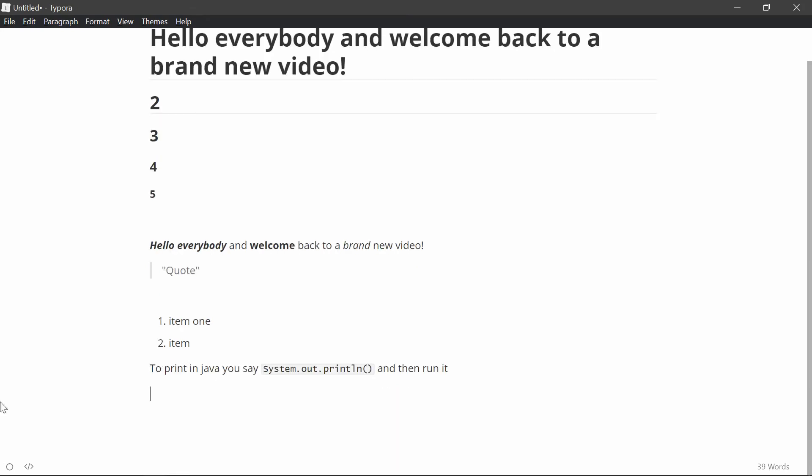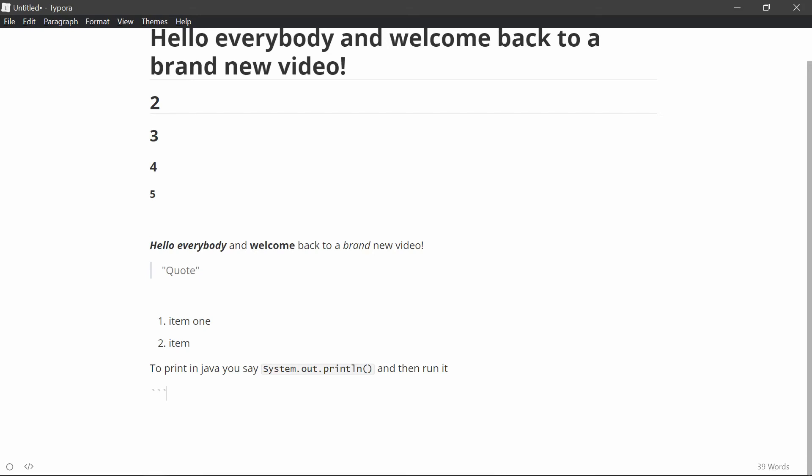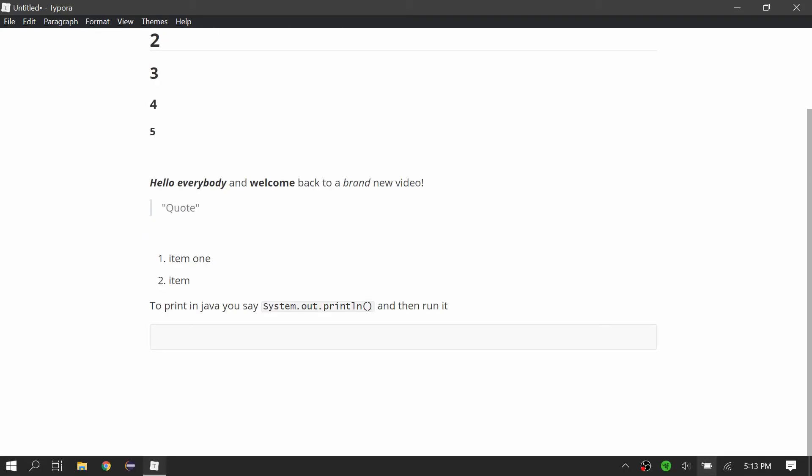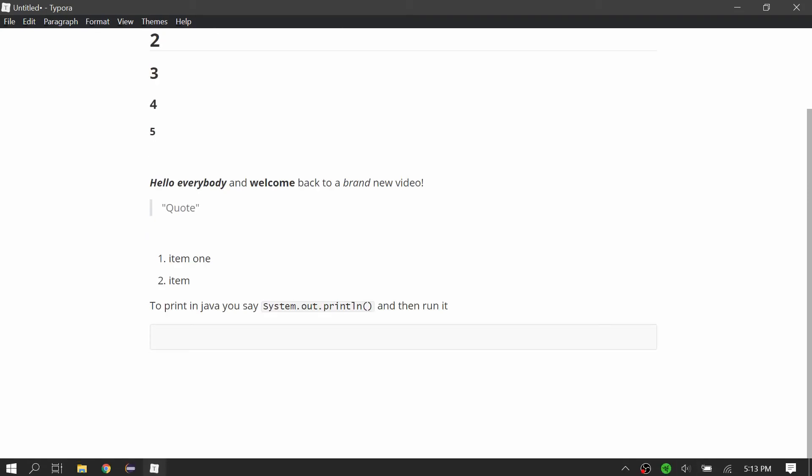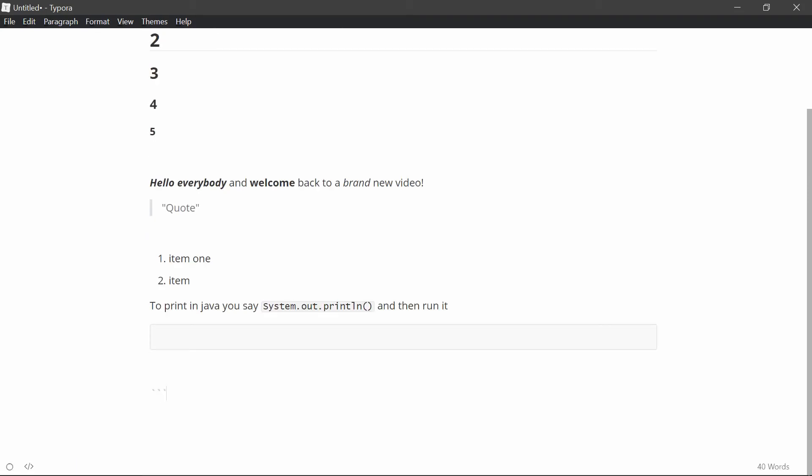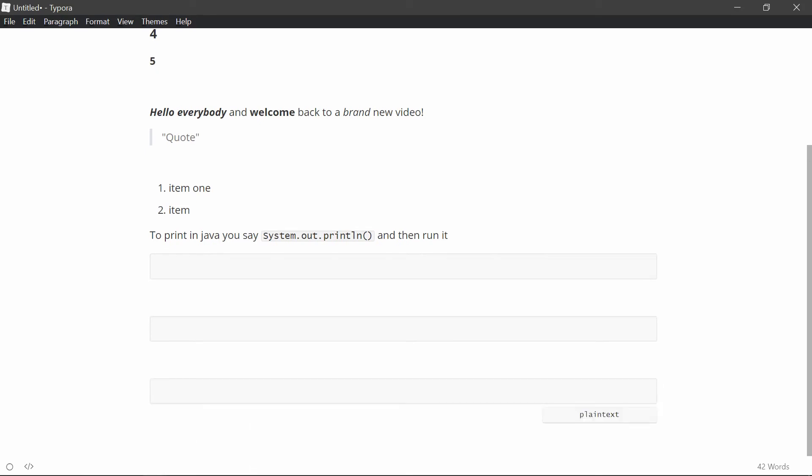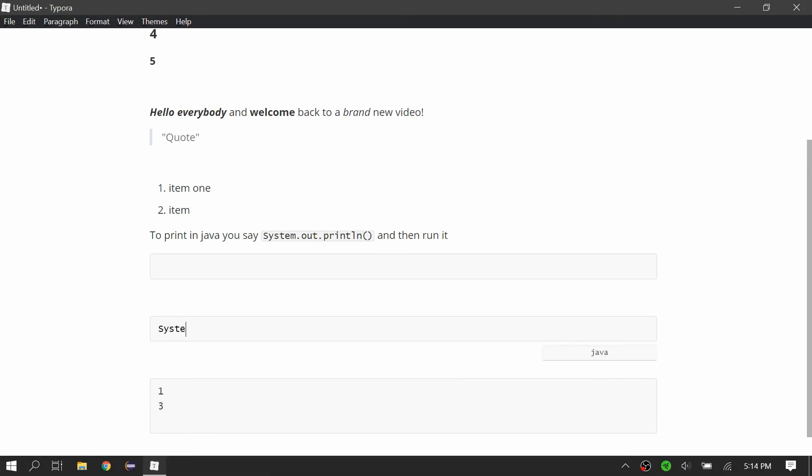If you want to do a block of code, then you do three of those symbols, and then you have a big block, you can choose the language as well, you can type in Java, and it'll come up. Or instead of having to choose from there, you can just do three of that symbol, then Java, and then it will also do the same thing. You can also do plain text if you want it to be the console output. So like one or two, and this would be like system.out.println, or something like that.